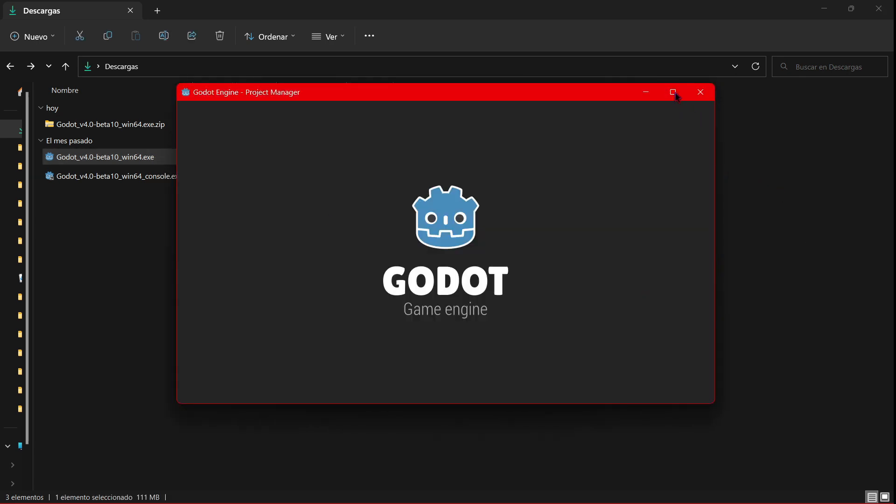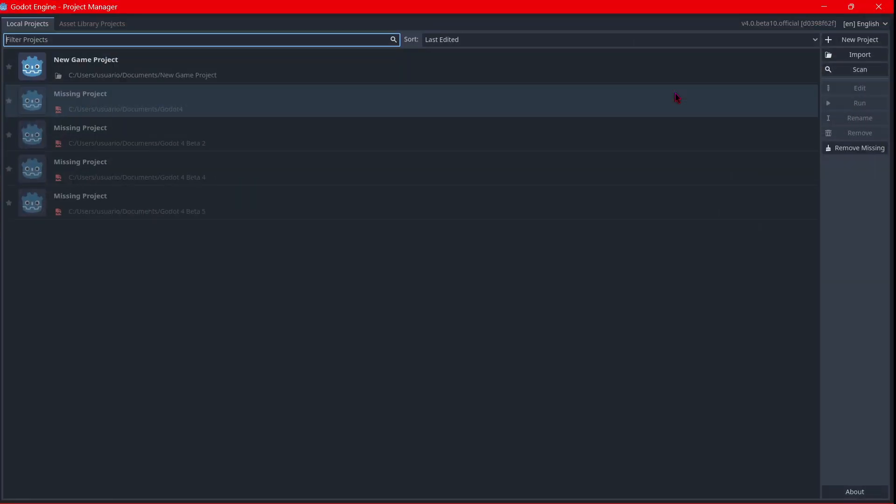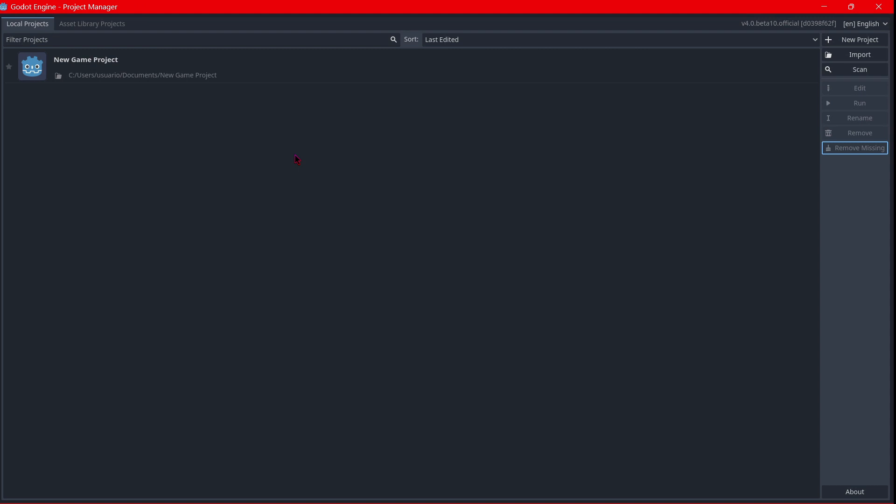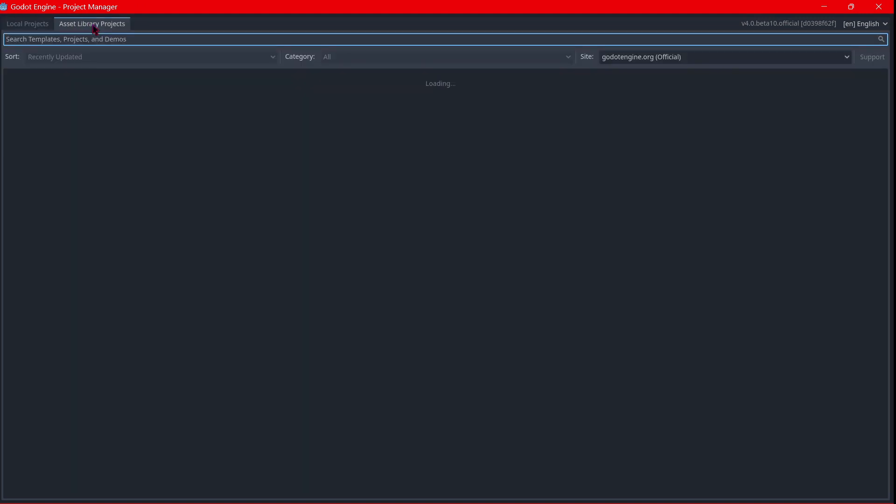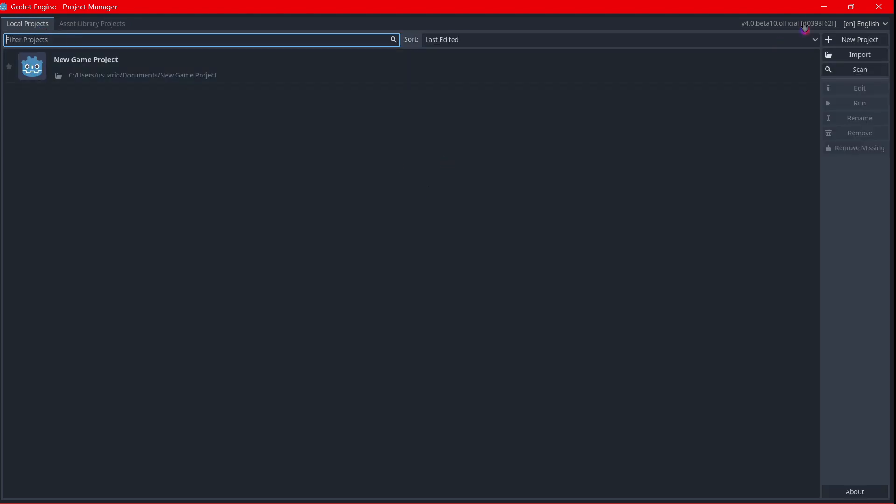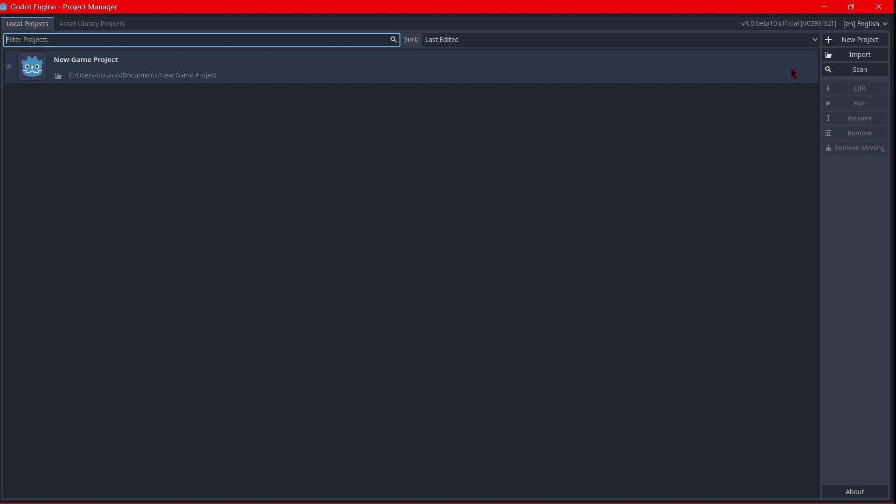you can see that we have Godot installed. As you can see, the interface in this case is very similar. You can still go to the asset library, projects, you can also change the language as well. So to